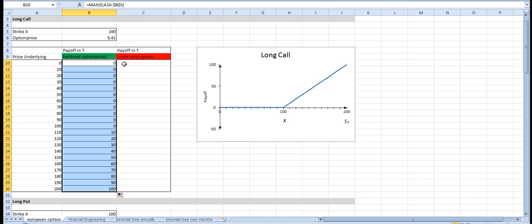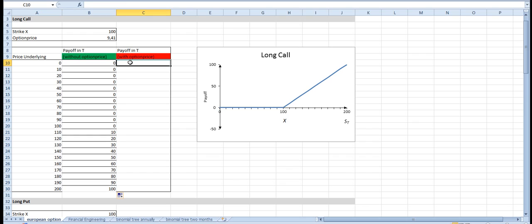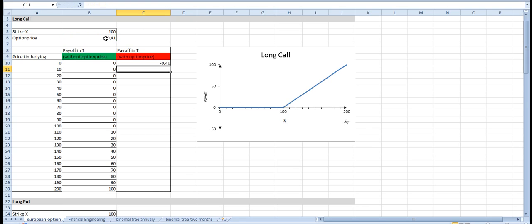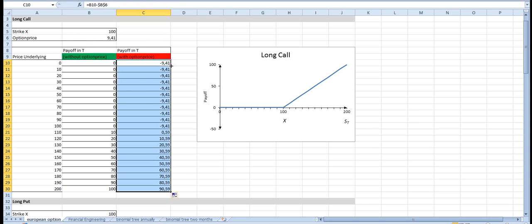In order to get the real option profit, because we have to pay for the option, we subtract the price, lock it, copy it down, and now we get the payoff.